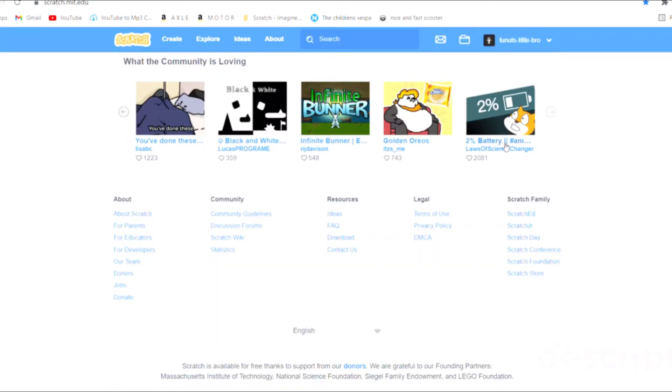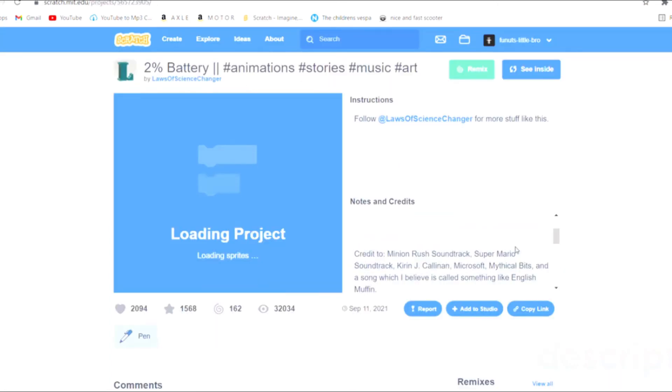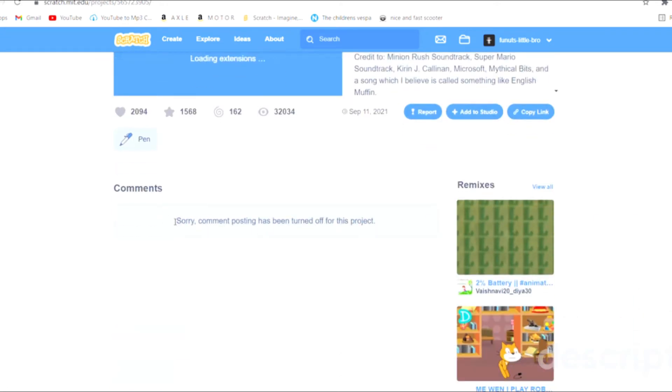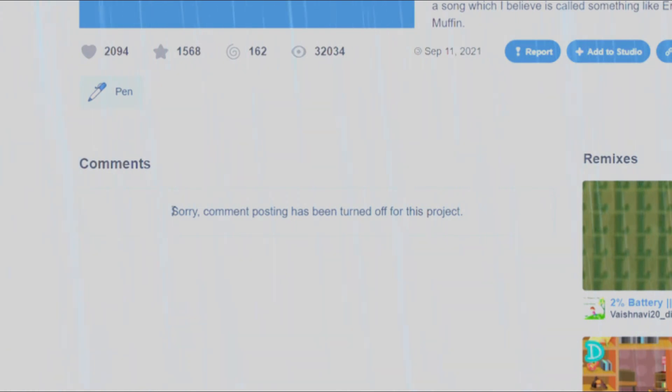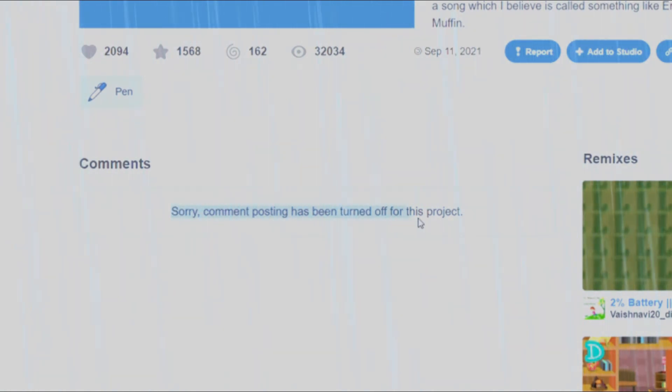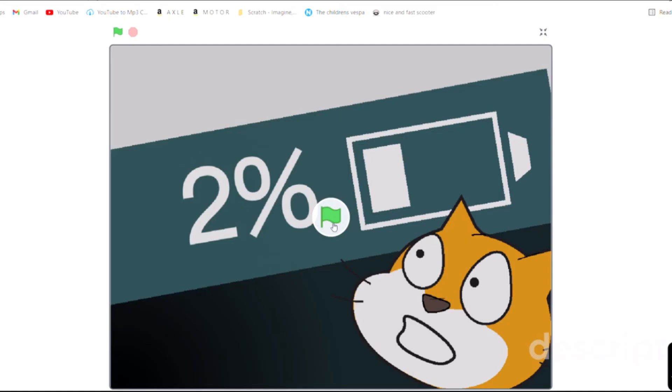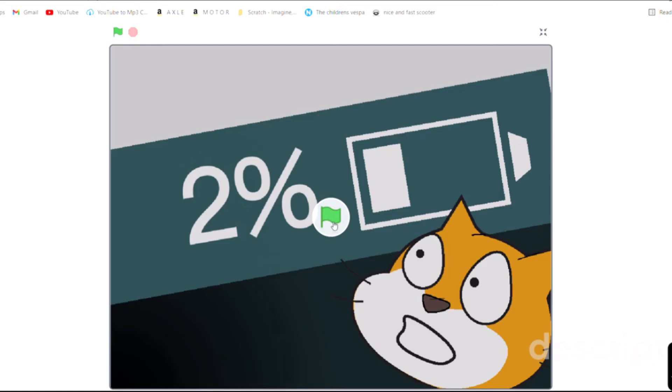Let's watch 2% battery animation. But you know what we gotta do before every project is comment. All around me are familiar faces, worn out places. Alright, let's see what this project is. What is it?